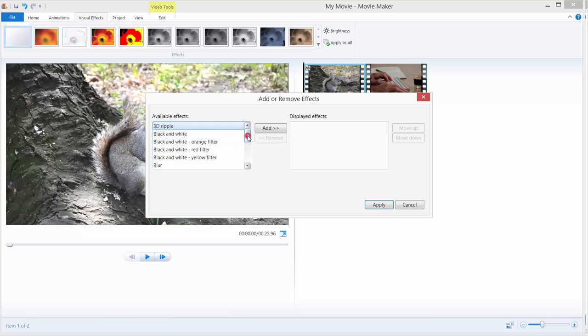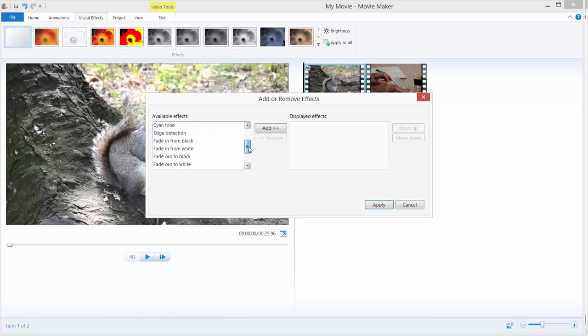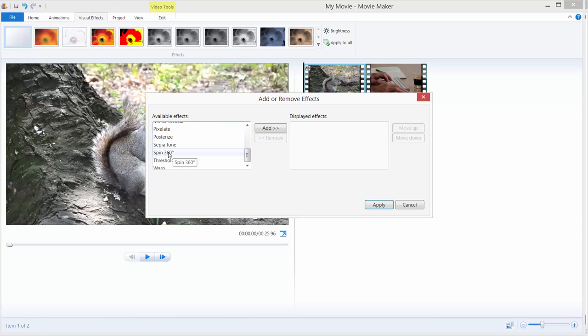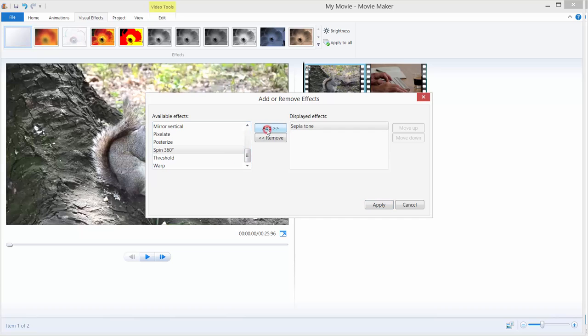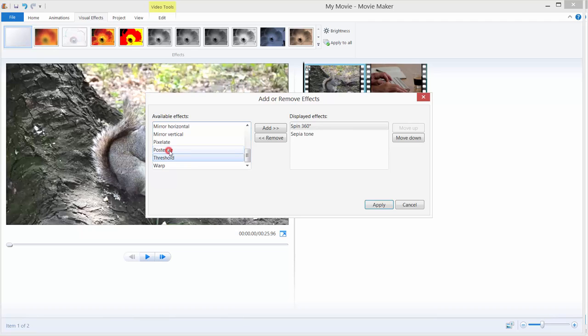So let's just add an effect, for example sepia tone. You can just click sepia tone and click add or you can just double click the effect and it will go over here on the right side. Just click this spin 360 degrees and I will just double click it and you can see that our effects are here.